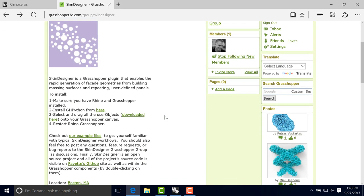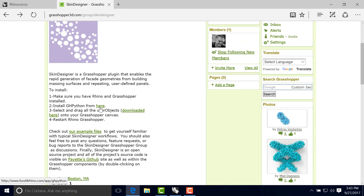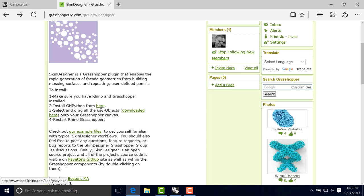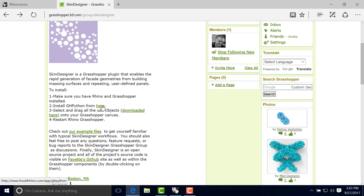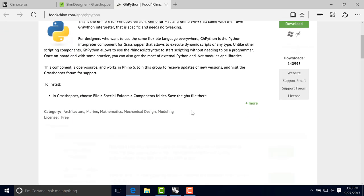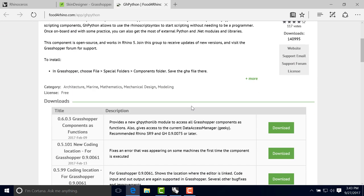So once you have that, the next step would be to have actually the GH Python component in Grasshopper. As I said earlier, Skin Designer is using Python, it's developed and coded in Python. So it relies on this component to work in Grasshopper. So we go to the Food for Rhino page of GH Python.